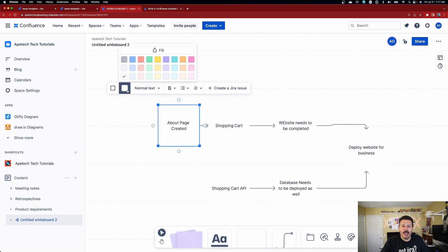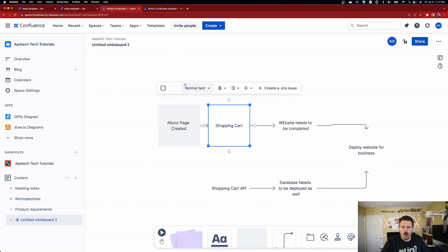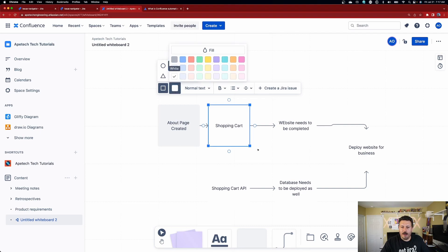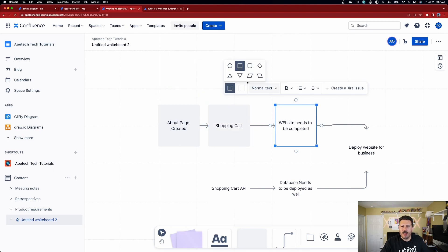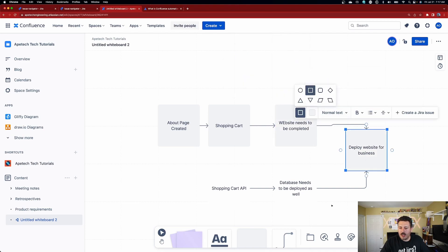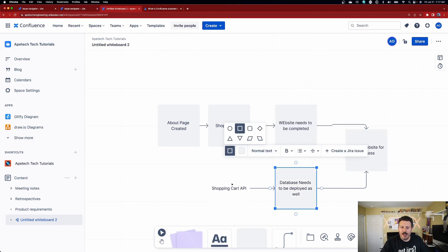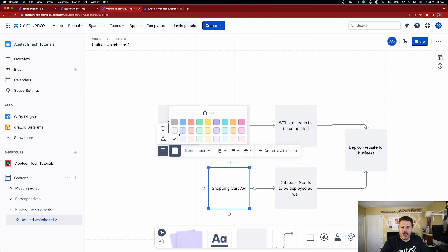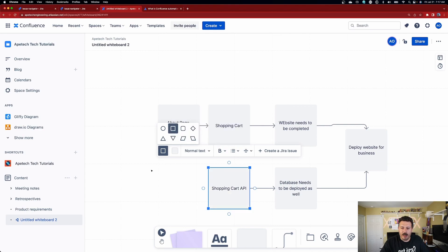Now I'm realizing that having completely no border or color is not the best, so I'm actually going to change these all to a light gray so you can see the squares a little better — just a cosmetic update, nothing you have to do yourself.